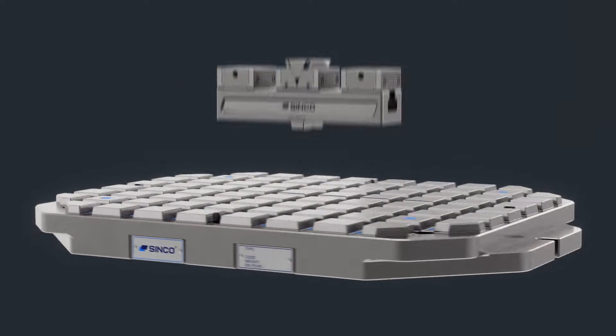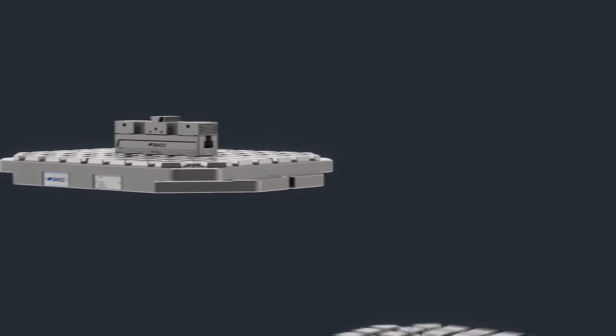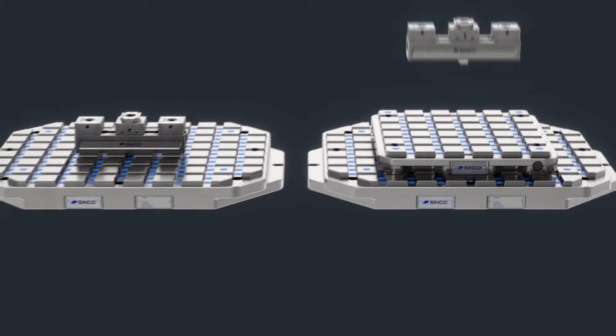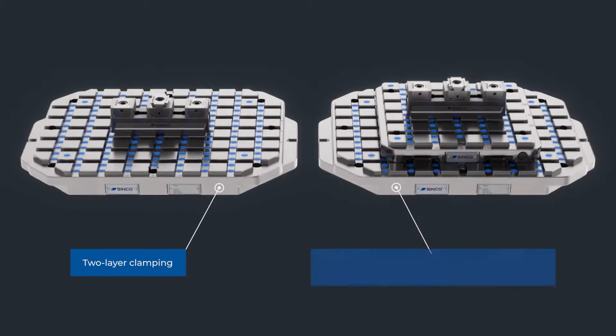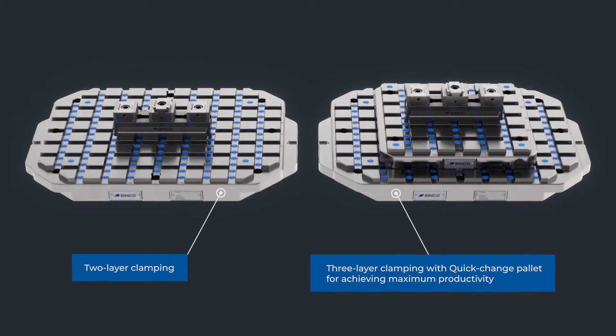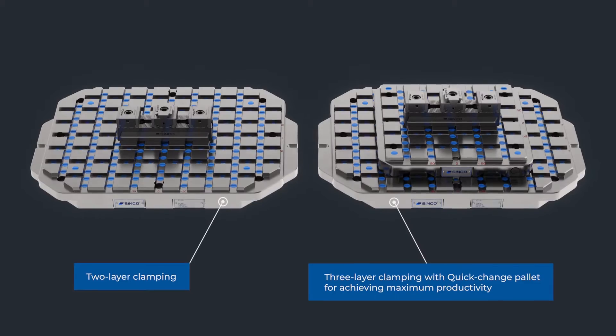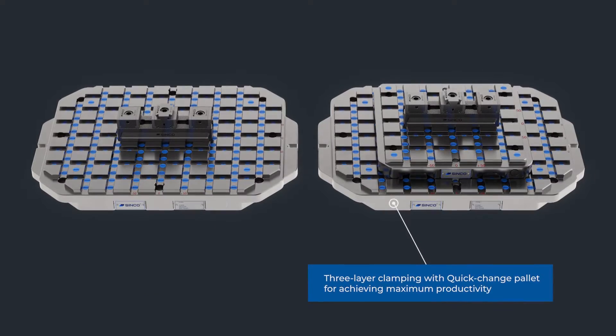Cinco MultiZero clamping system acts as a two-layer or three-layer zero-point clamping system with a quick change palette added for maximum processing productivity.